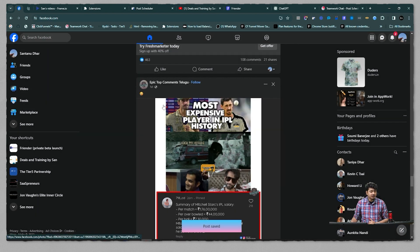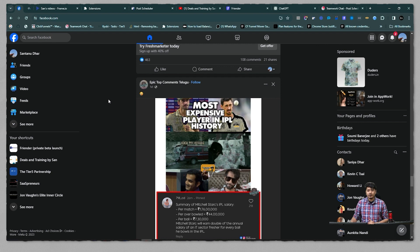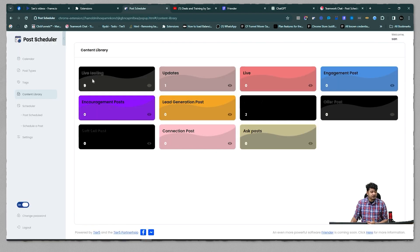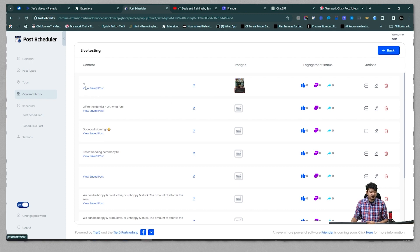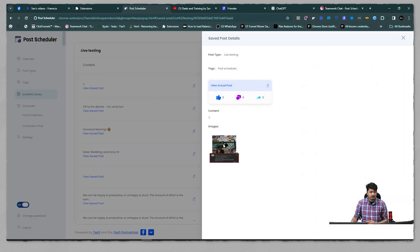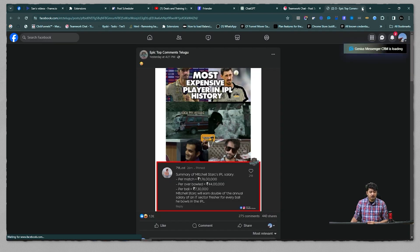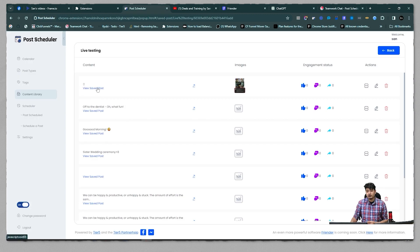Once you save, a new pinned tab will open in your browser. It will collect all the content from that post and then close the tab automatically. Once that is done, go back to Post Scheduler under the content library — remember where you saved it — and you'll see the content is there. You can click 'View Saved Content' to see the image, and clicking the link will take you to the actual original post.